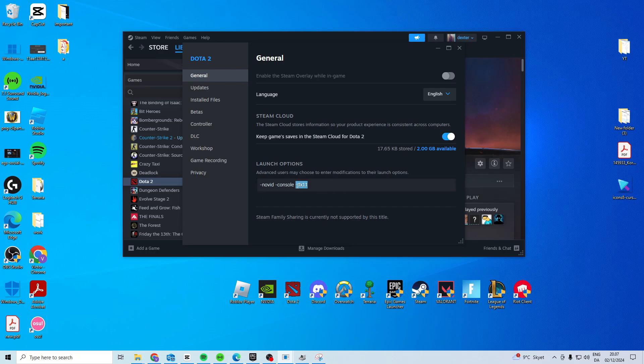If it still doesn't work, you want to remove DX11 and just have nothing in here. Or you can add these — these don't really matter. But if it doesn't work with this one, just remove it again.